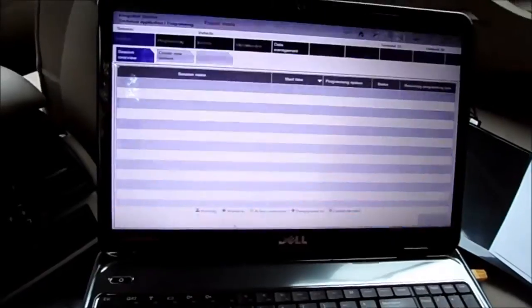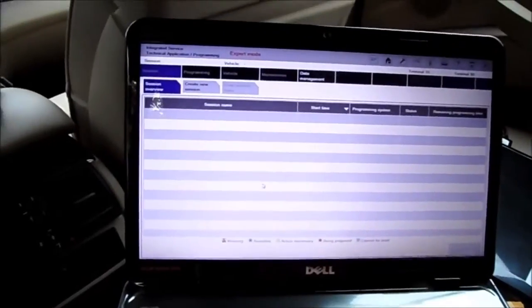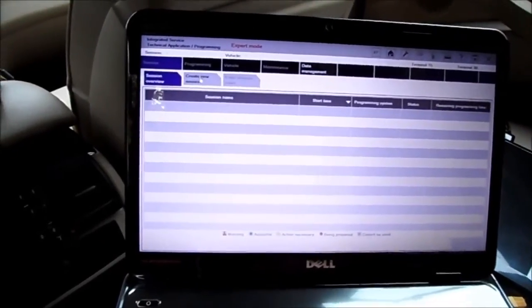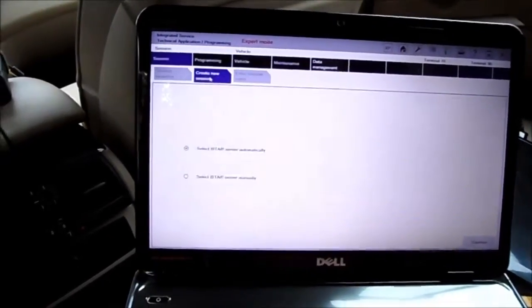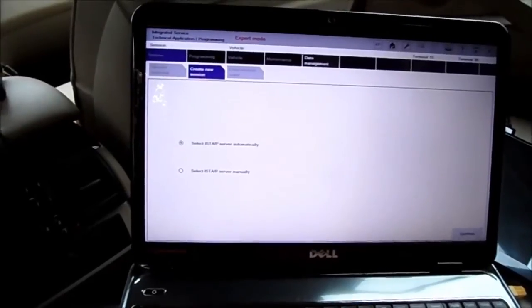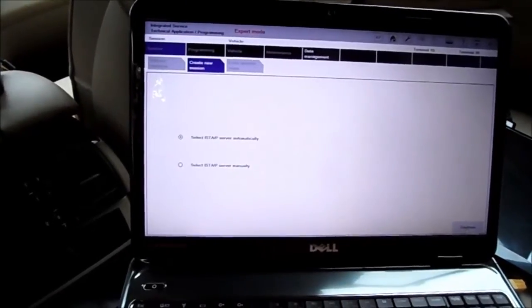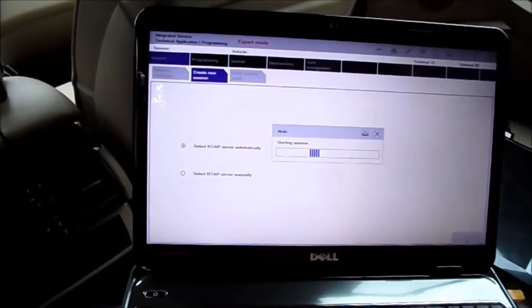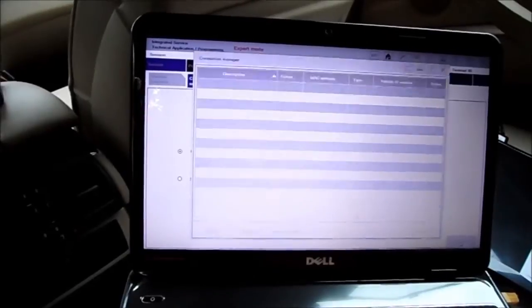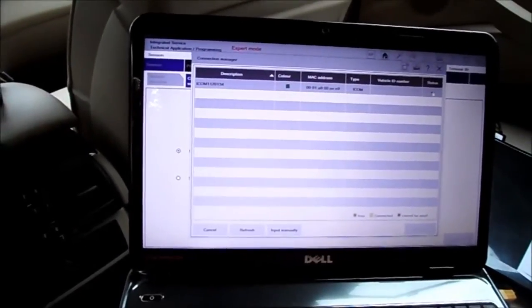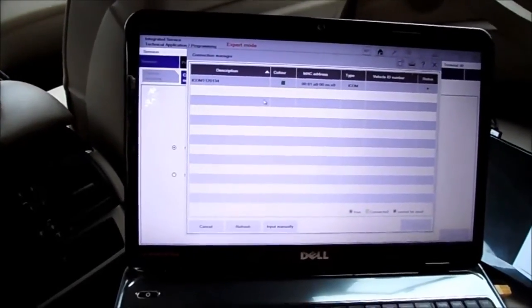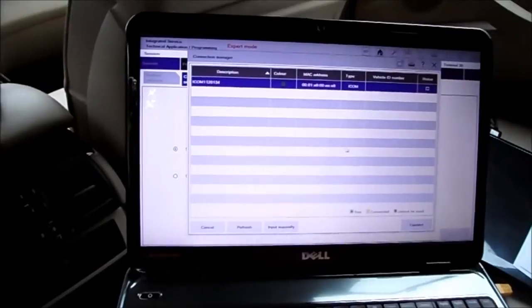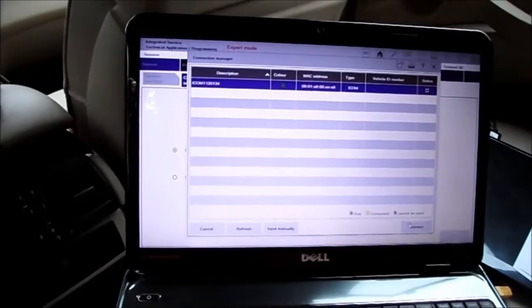Go back to ISTA P, create new session, automatically. And now you can see the status is green, it's free. Select it and connect.